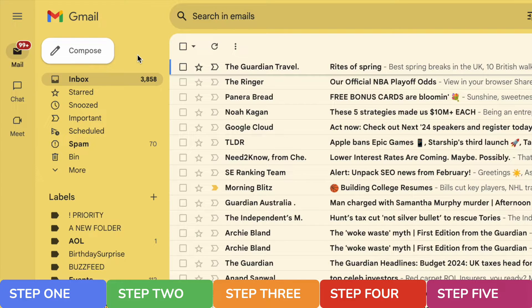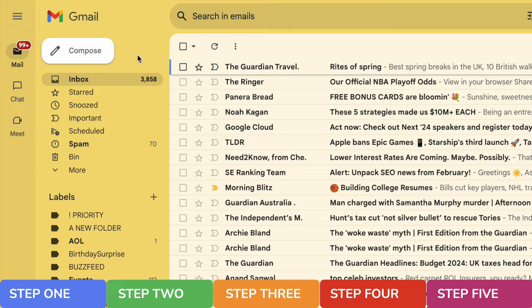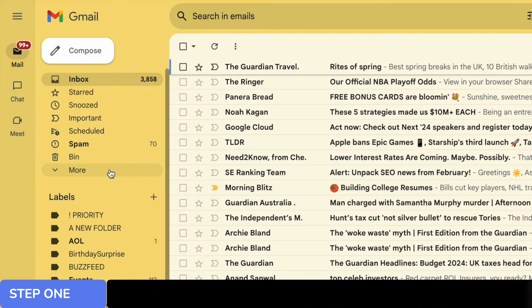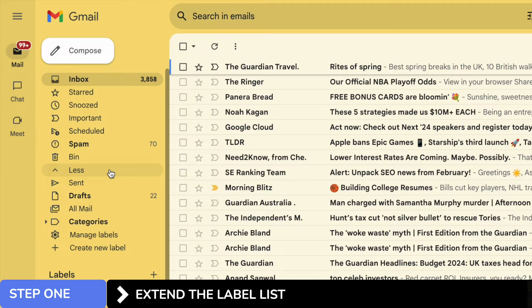To make sure that we're looking at all of our emails, we need to open the all mail folder. To find that, let's move down the left hand panel showing our folder list. You'll see the all mail folder isn't shown, so we need to start by extending our folder list. If I click on the more button, we'll then see a full list of all the folders available to us.